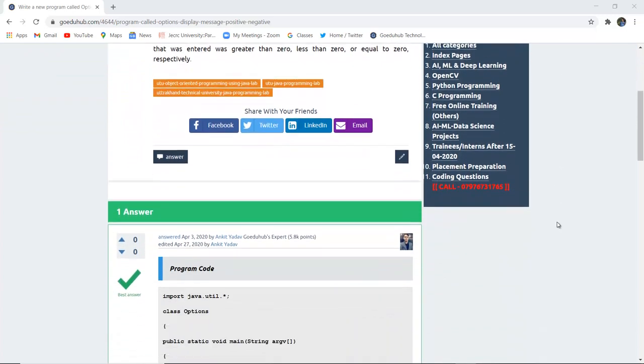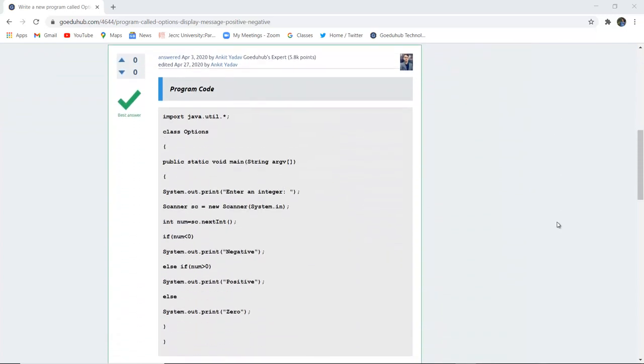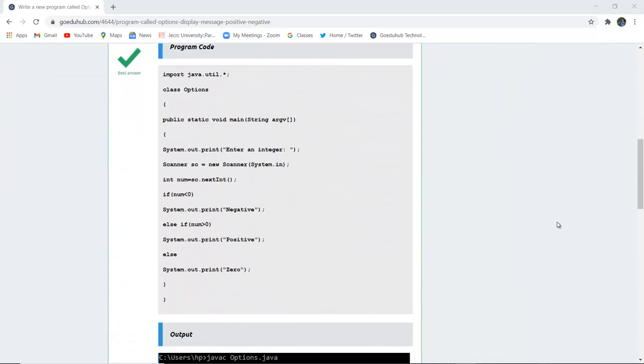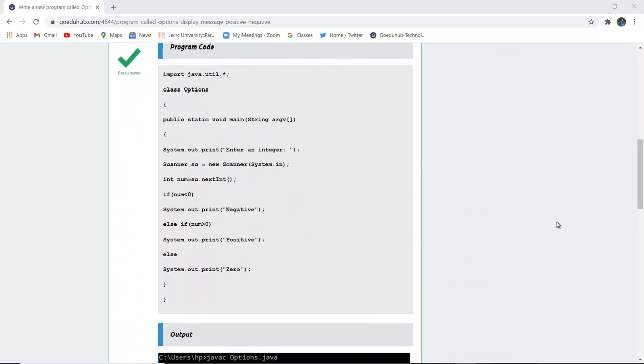Hello everyone, I'm Sukanya from Goedu Hub Technology and in this video we are going to discuss a program where an integer is entered by the user and we check whether the number is negative, positive or zero.